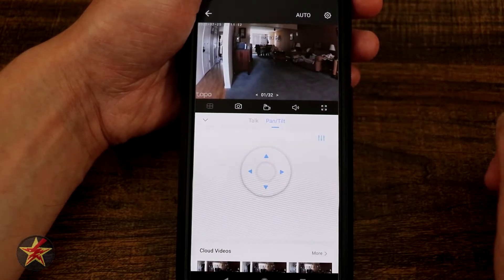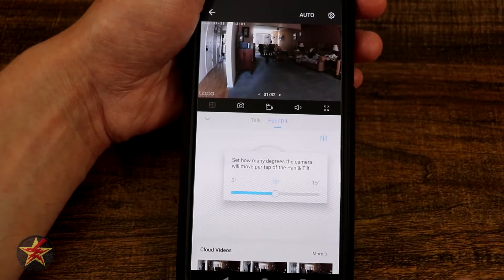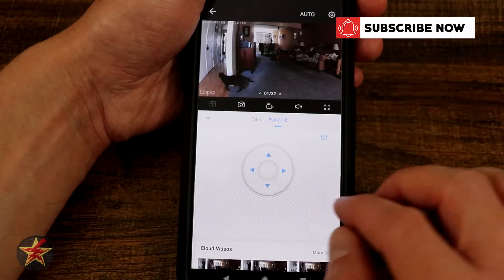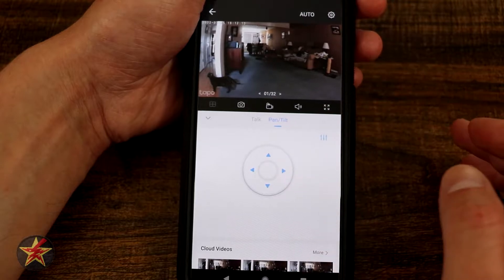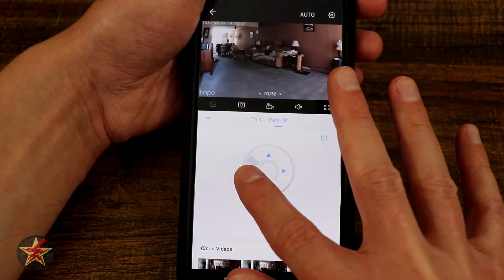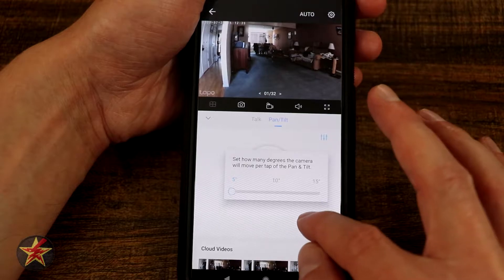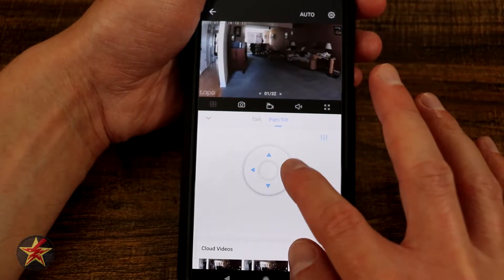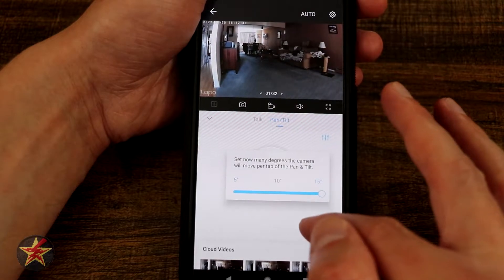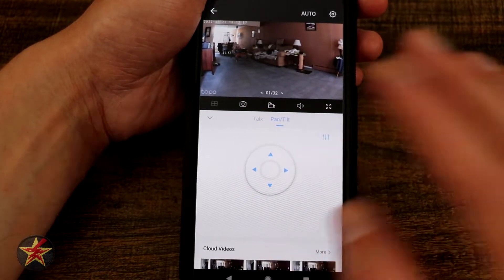We have access to our pan tilt controls right here, and we can set how many degrees the camera will move. By default it's set at 10 degrees, but you can change it to 5 or 15 — that will dramatically change the swivel. At 15 degrees you can see how much it moves, and at 5 degrees it barely moves at all — just inches. Going all the way to max shows you just how much it moves based on the individual settings.